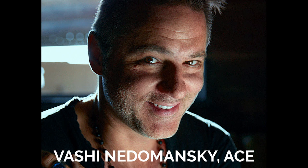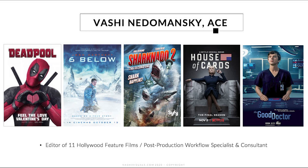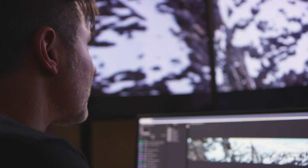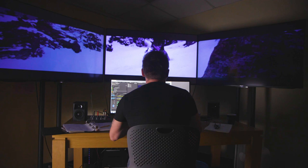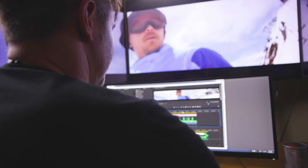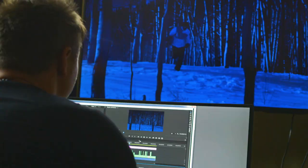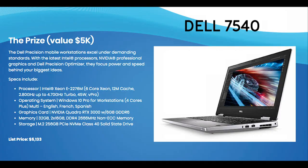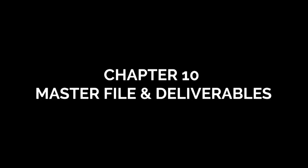Hi, this is Vashi Nedimanski. I'm a film editor based out of Los Angeles and I wanted to first of all welcome you and thank you for taking part in my post-production quick course which consists of 10 videos and also a 69-page PDF that will go further into depth into all the topics that we're going to talk about over the next 10 weeks. I would also like to thank Dell and NVIDIA for providing this powerhouse mobile workstation which will be given away at the conclusion of this 10-week course.